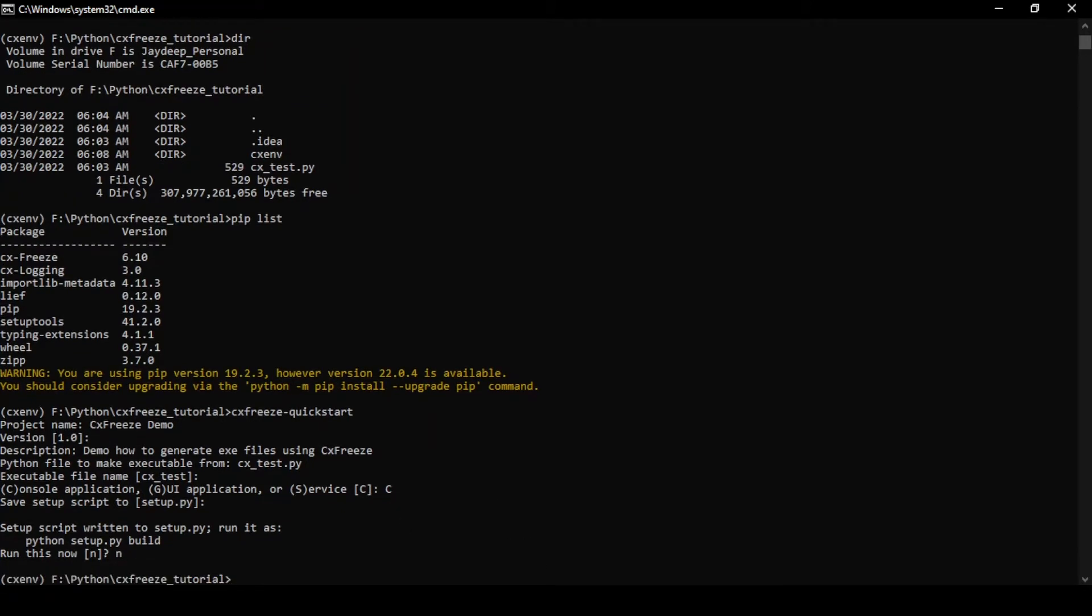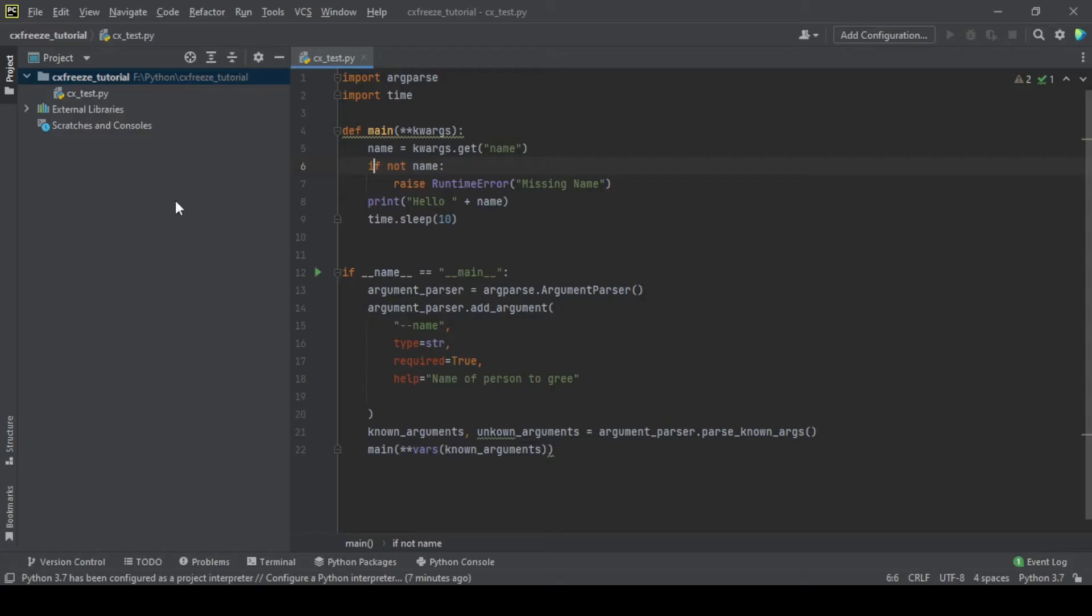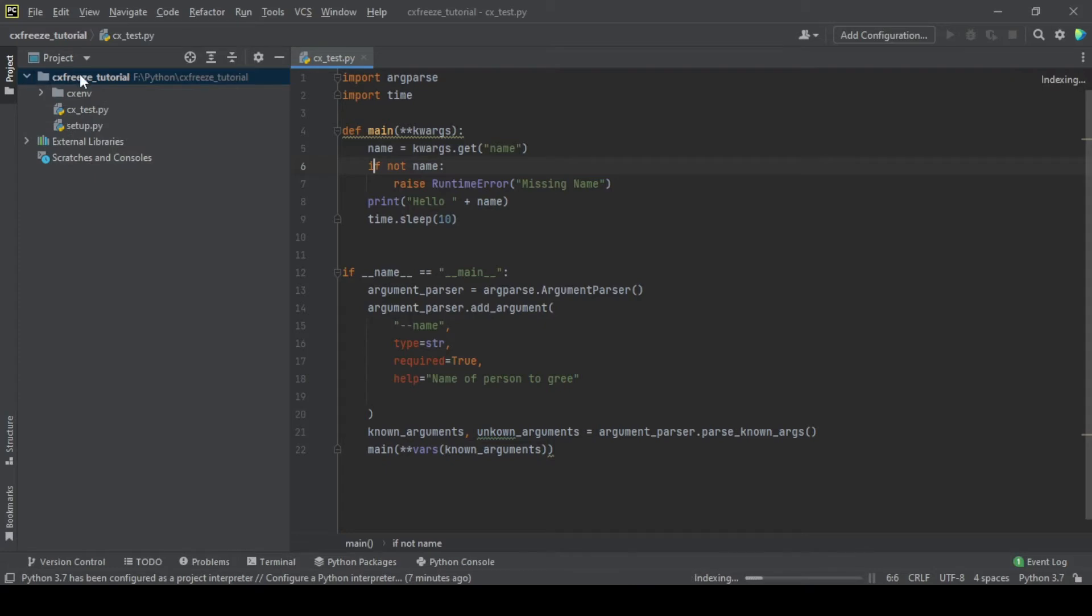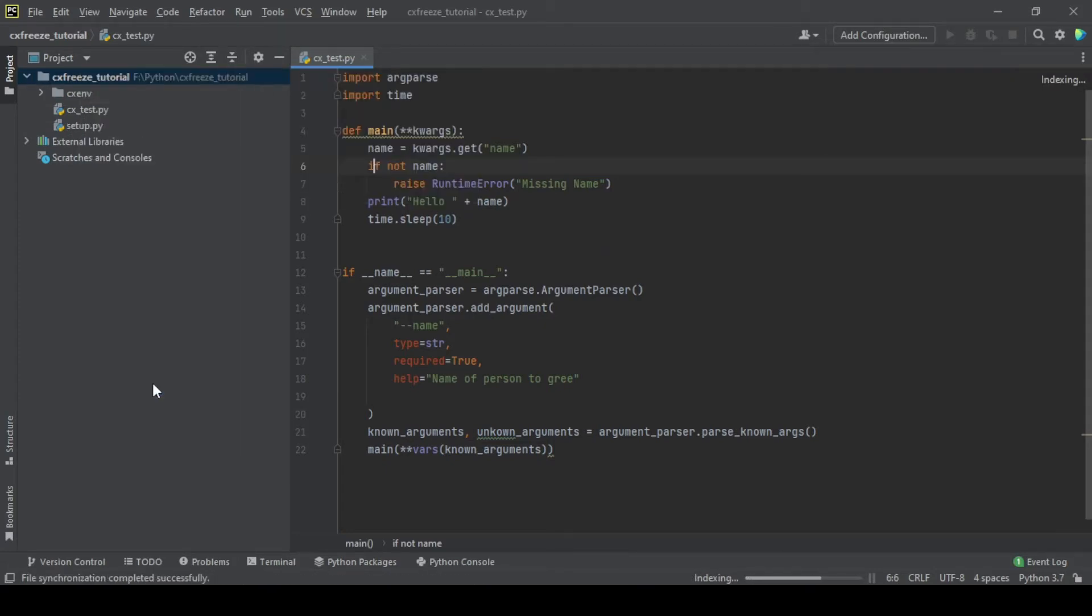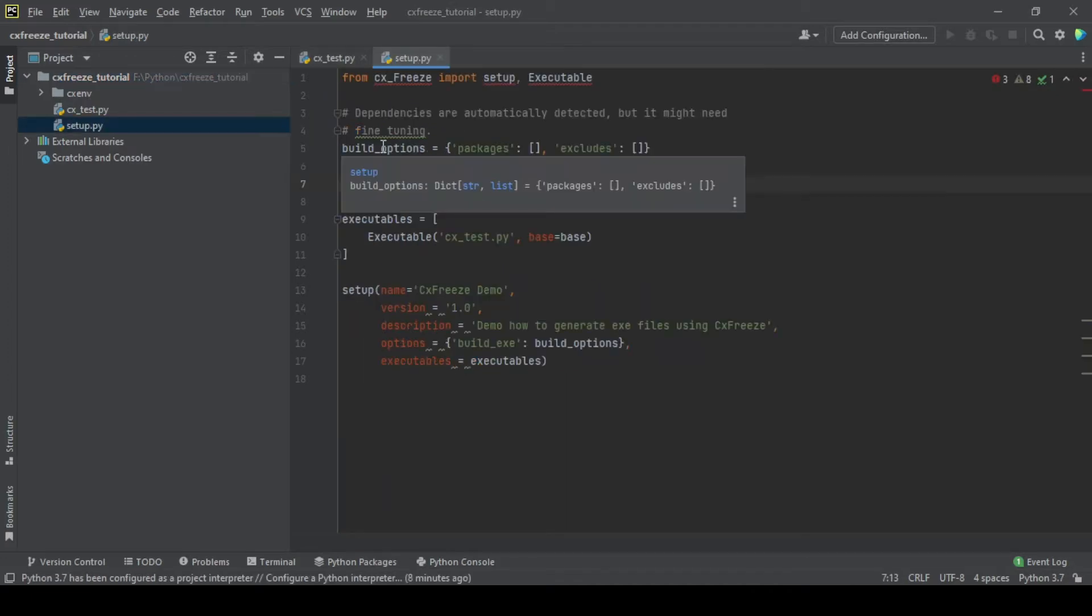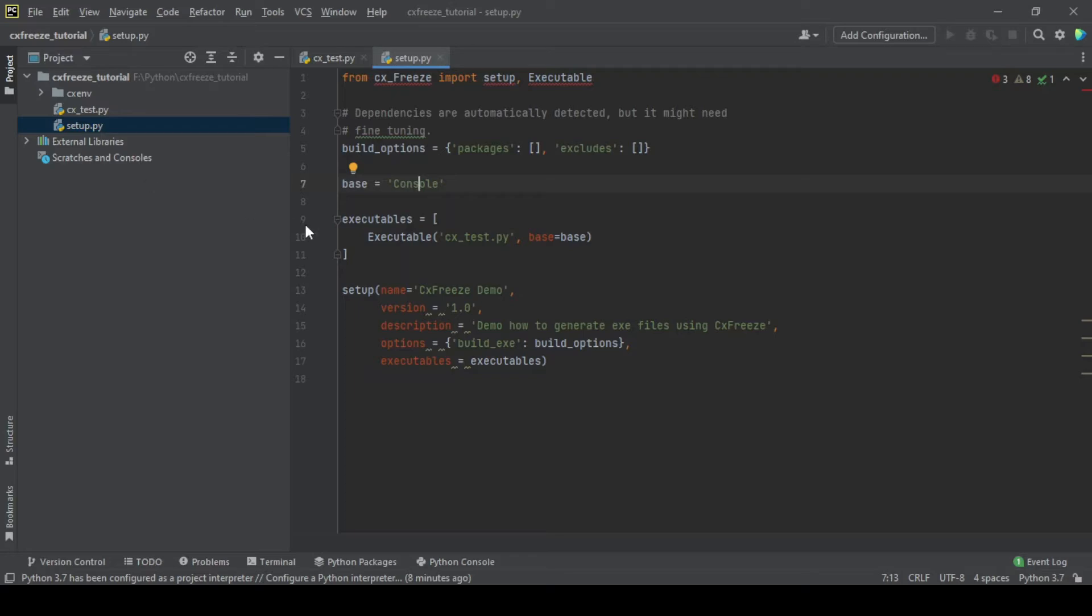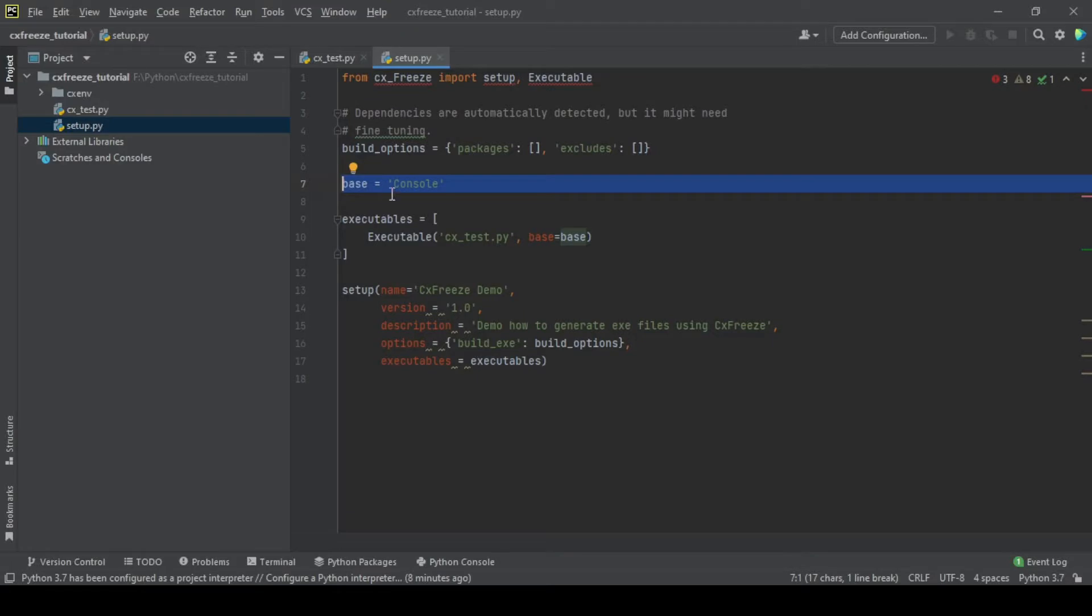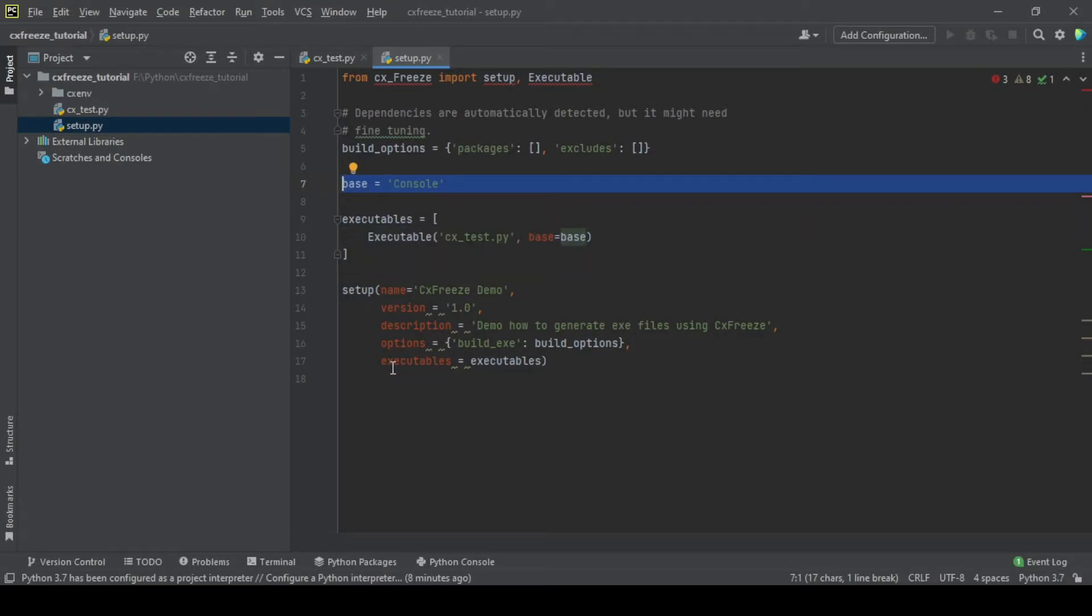Let me actually quickly reload this project from the disk just to show you what the default setup.py looks like. This is the setup.py file which has been generated. If you see, this is the base which we selected, console. If not, there'll be other bases which can be generated. We'll see that in one minute.